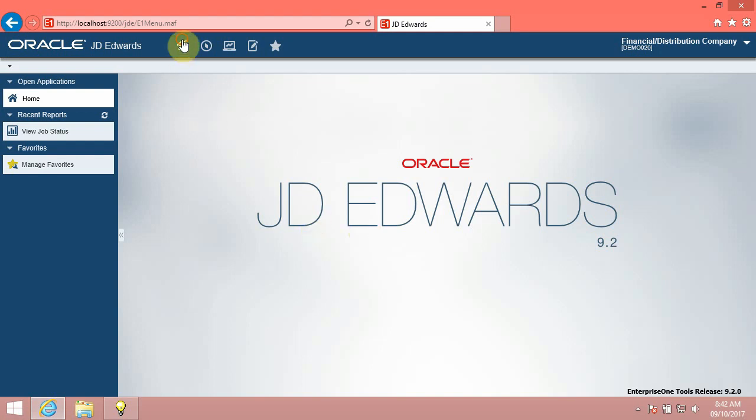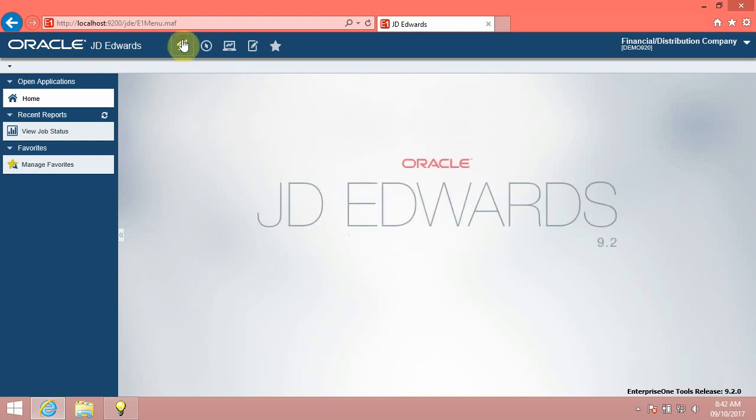Introduction: when you sign in to the JD Edwards Enterprise One application, you see the Enterprise One homepage. The homepage is designed for you to intuitively access the JD Edwards Enterprise One functionalities. Let's go.